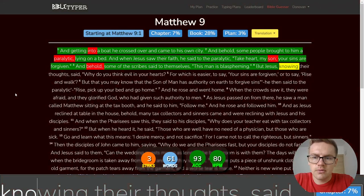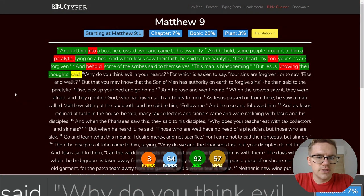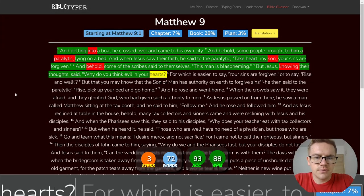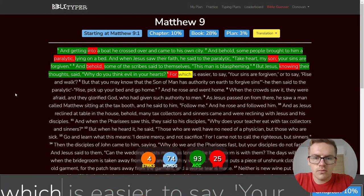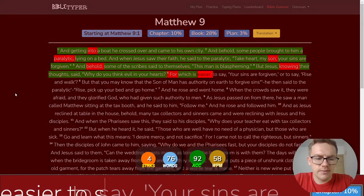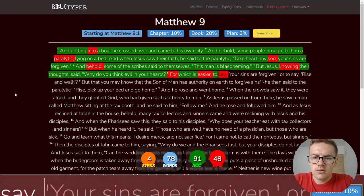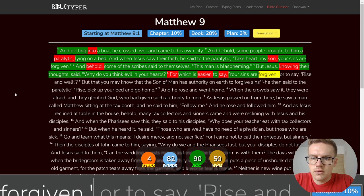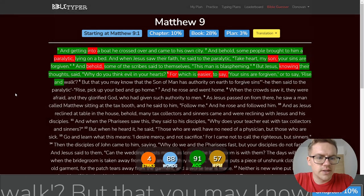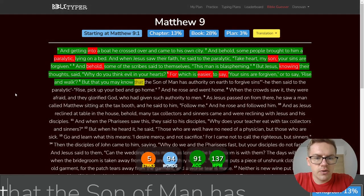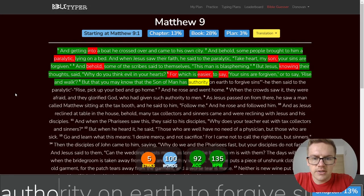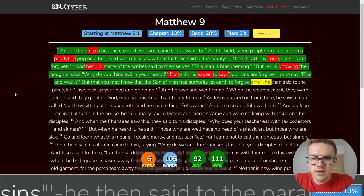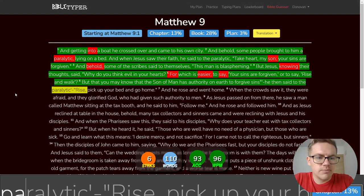But Jesus, knowing their thoughts, said, Why do you think evil in your hearts? For which is easier to say? Your sins are forgiven. Or to say, rise and walk. But that you may know that the Son of Man has authority on earth to forgive sins.